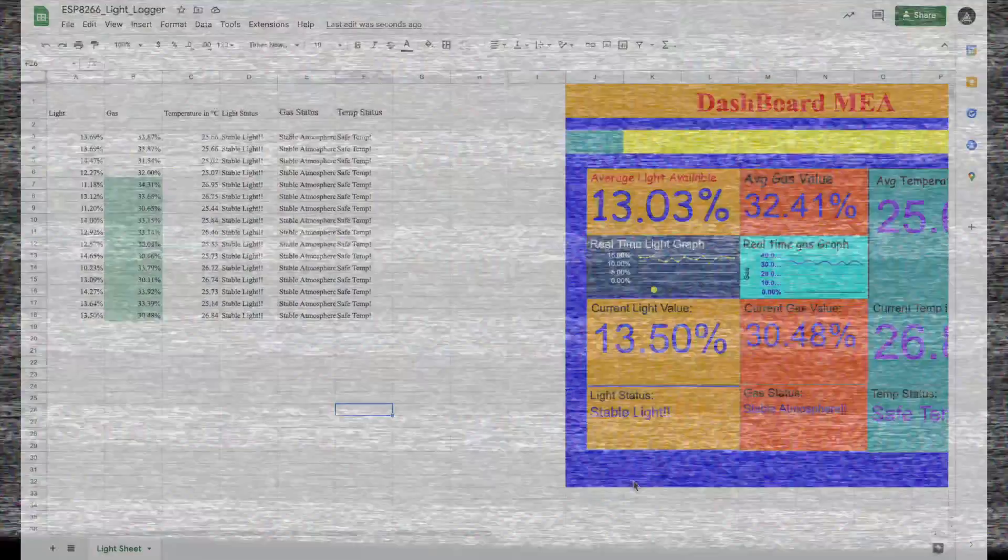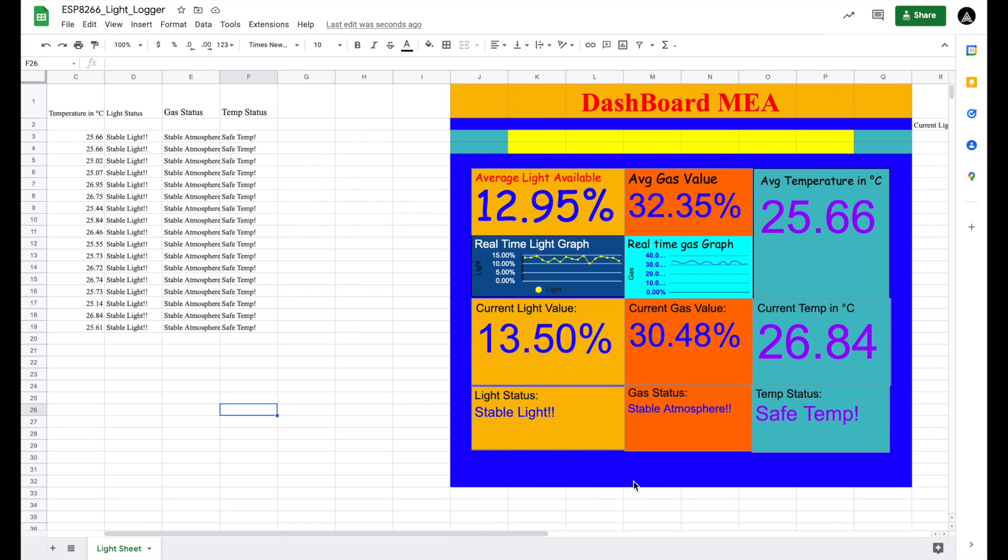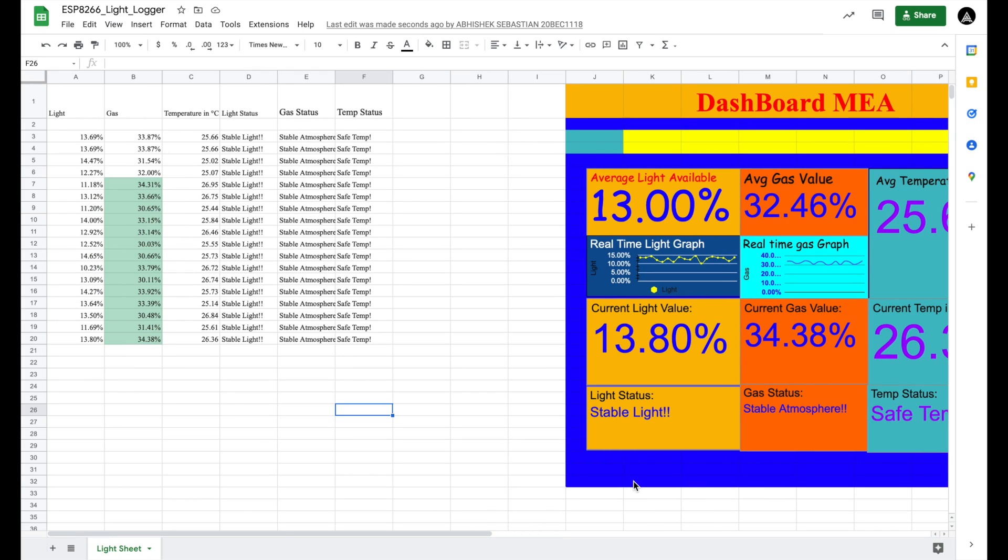Now we would be seeing the working of Manhole Environment Analyzer on normal conditions. As you see, since our project is set up in a mediumly lit room, we see the current light value to be around 11.69%, gas value to 31%, and temperature around room temperature of 26.35°C.